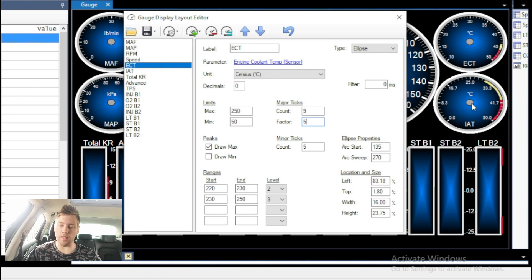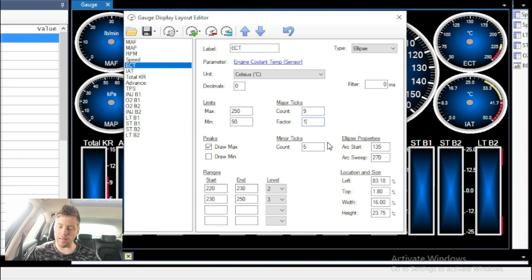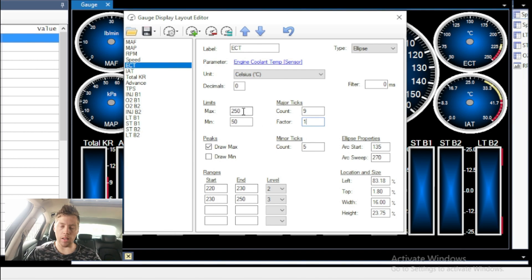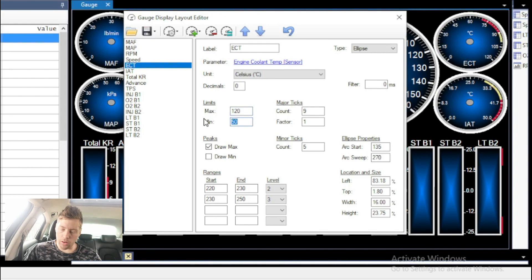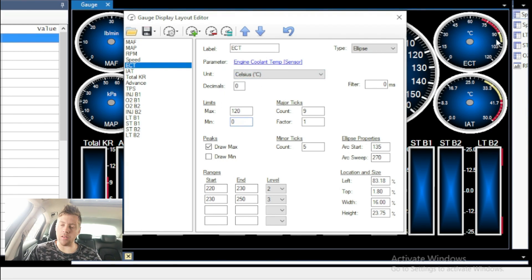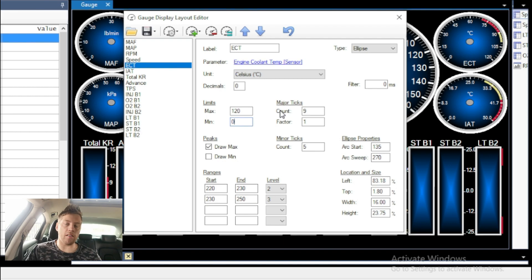Let's say we make the major ticks 5 — as you can see there's 5 difference between all of them, but it bombed out at 50 instead of going to 250. So just leave that factor at 1. The minor ticks are all the little ticks in between — basically every tick is worth 5, so 50, 55, 60, 65, 70, 75. And then these are our limits. Because it's degrees Celsius, our max will be 120, and our minimum we'll put at zero. That just makes the graph easier to read.